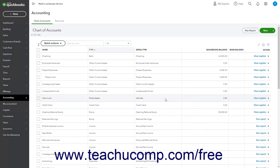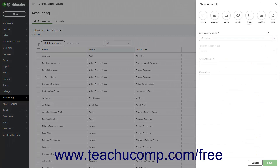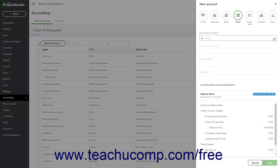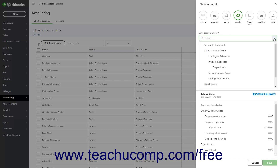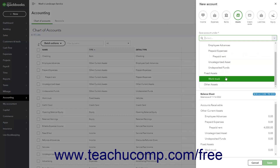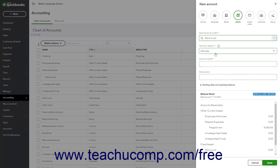Next, to create the first sub-account for the original cost of this major fixed asset account, click the New button in the upper right corner of the Chart of Accounts page to open the New Account pane again. Since sub-accounts must be of the same account type as their parent accounts in QuickBooks Online, click the Assets button at the top of the New Account pane. Then use the Save Account Under drop-down to select the primary fixed assets account you just created. Make sure the Tax Form Section drop-down is set to the same choice as the parent account. Then type an account name showing this tracks the original cost of its parent account.